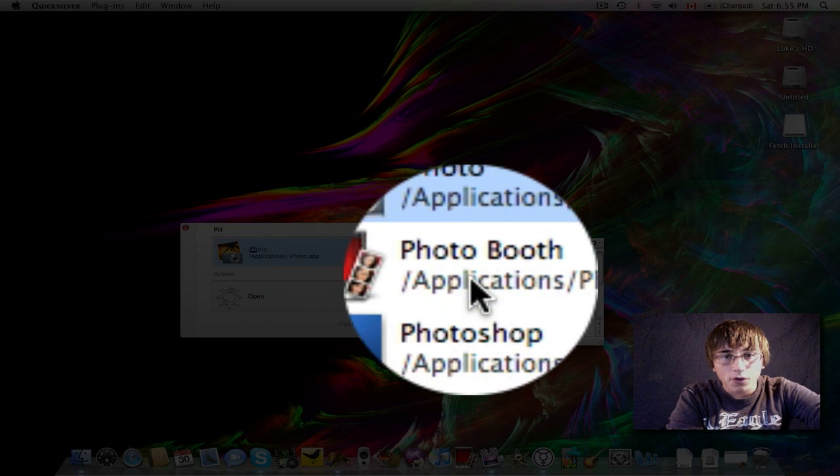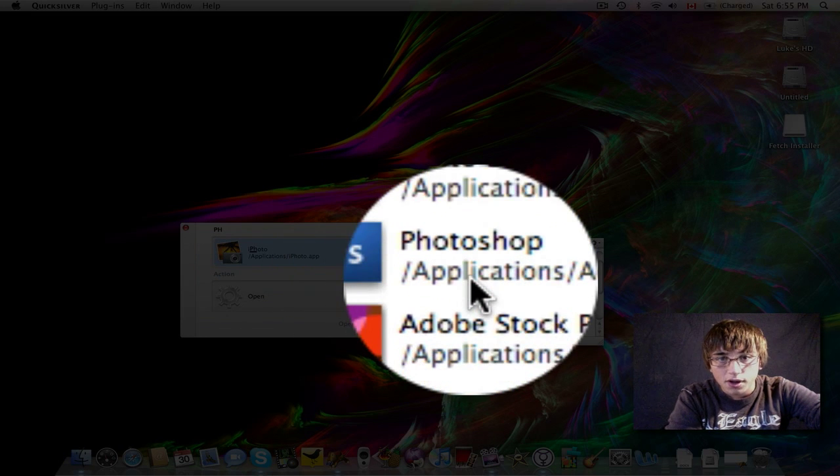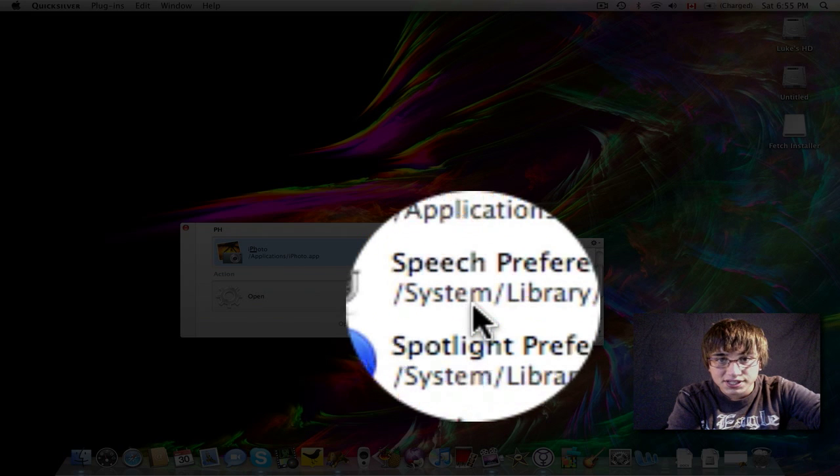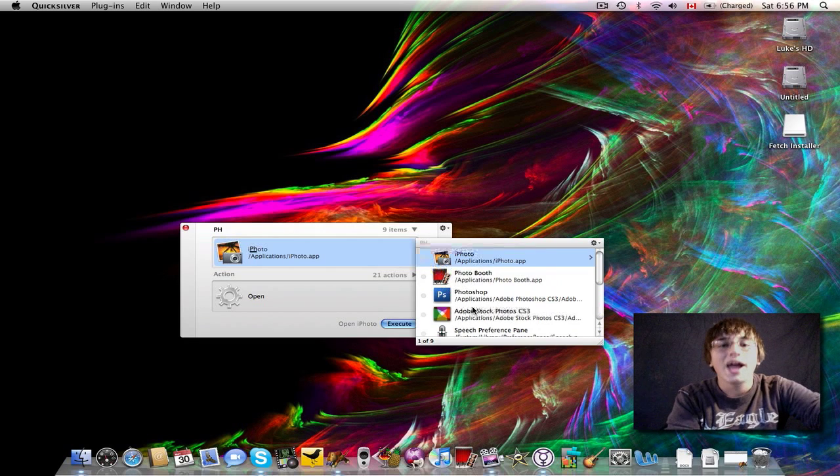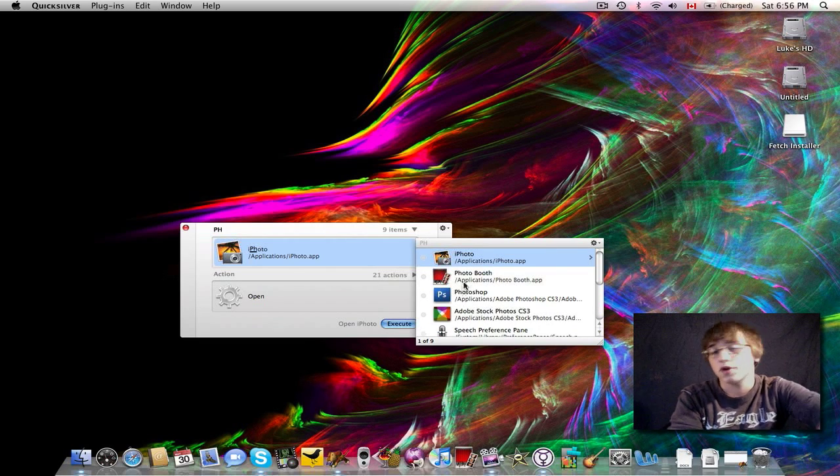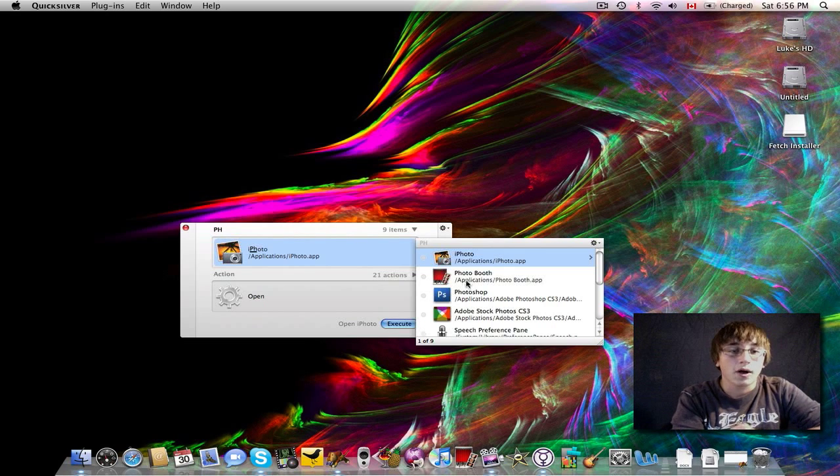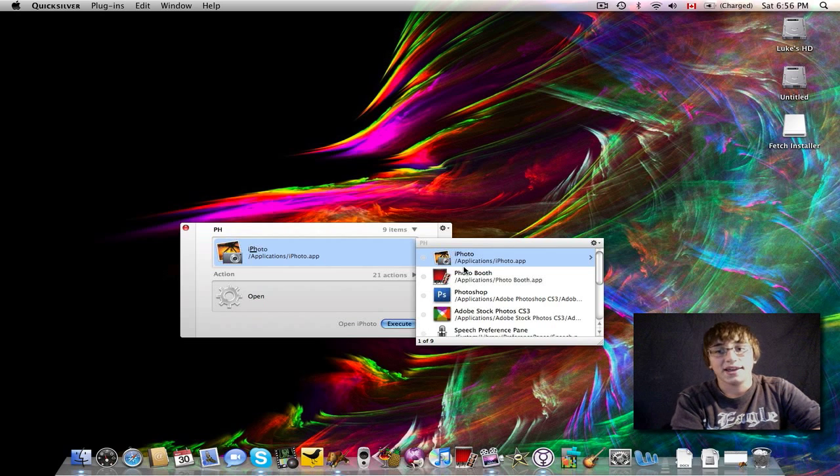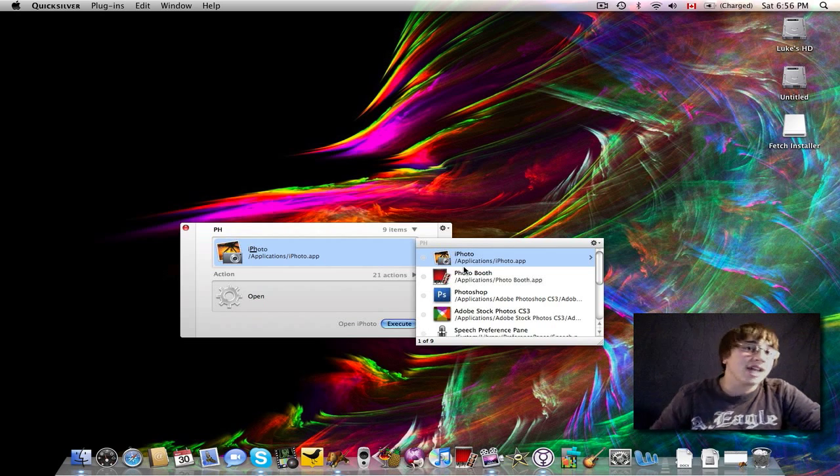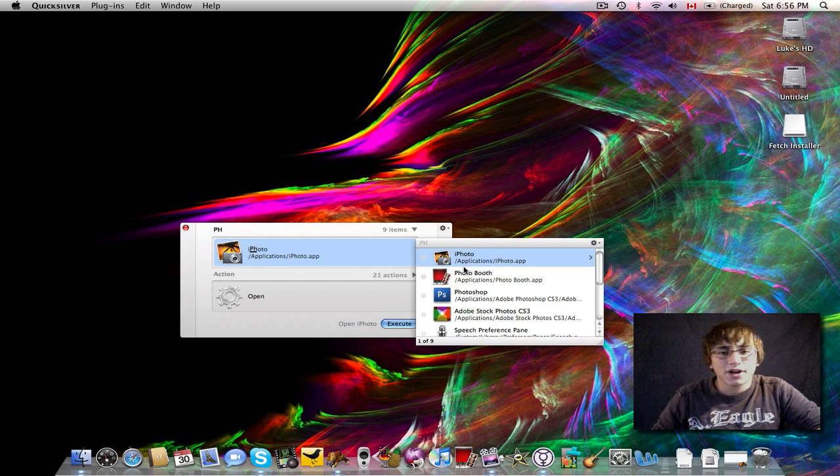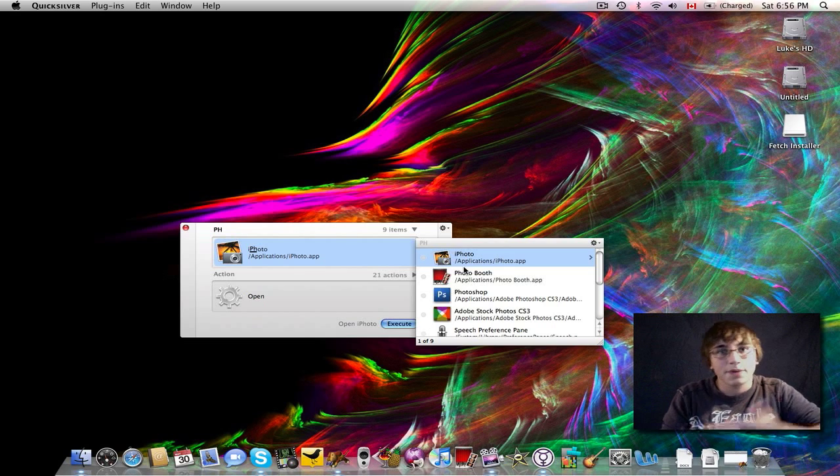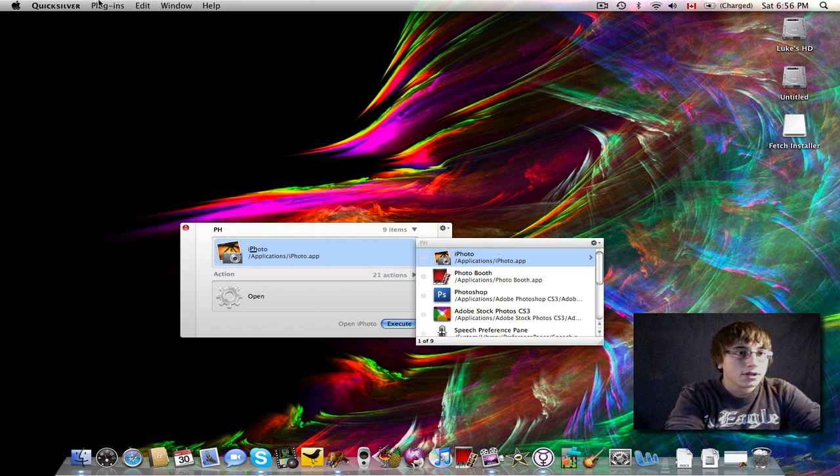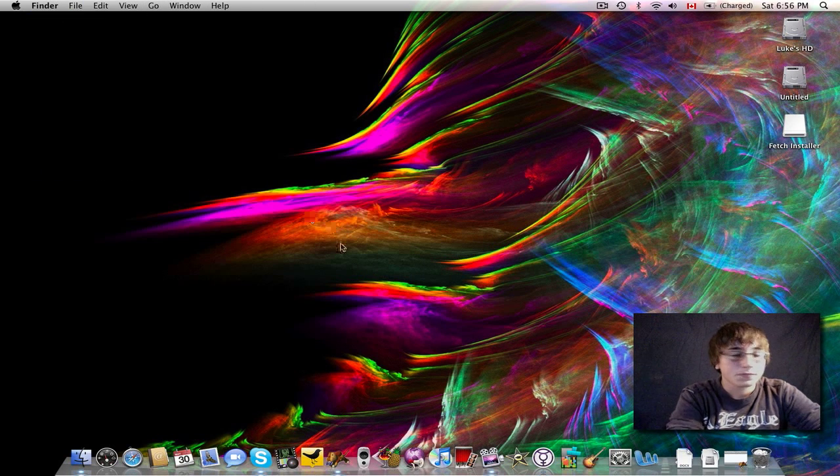It searches for iPhoto, and then it searches for any other program with PH in it because that's what I typed in. So, I've got iPhoto, Photo Booth, Photoshop, Adobe Stock Photos, Speech Preferences, Spotlight, Graffer, and other things like this. So, what I was trying to open was Photo Booth. So, it really works well, and I highly recommend this application for anyone who uses a Mac and wants to get to their programs faster. In most cases, I don't even use my dock. My dock's usually hidden, but for this video, I thought I'd keep it unhidden and show you guys as we went along. So, we're going to quit Quicksilver, the first time I've ever quit it in a while.